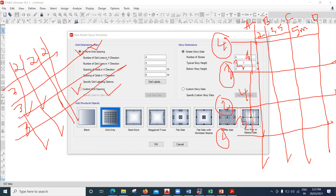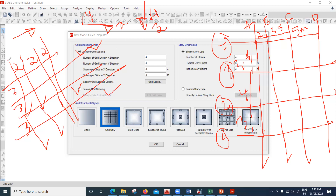In ETABS, the X axis runs horizontally (left to right), Y axis runs vertically (in plan), and Z axis goes upward along the height. For the number of grid lines in the X direction - counting the vertical lines you cross moving right - I have four. For grid lines in the Y direction, counting upward, I also have four, so I'll input four for both.